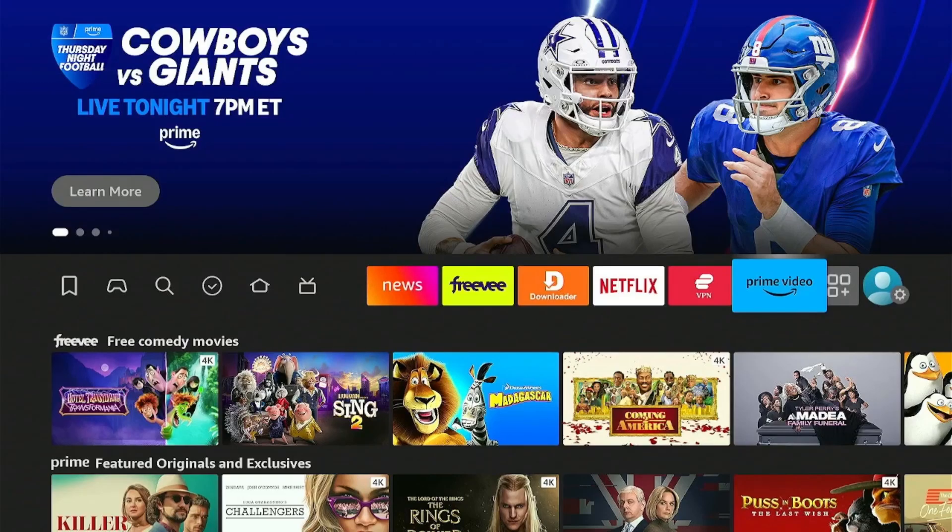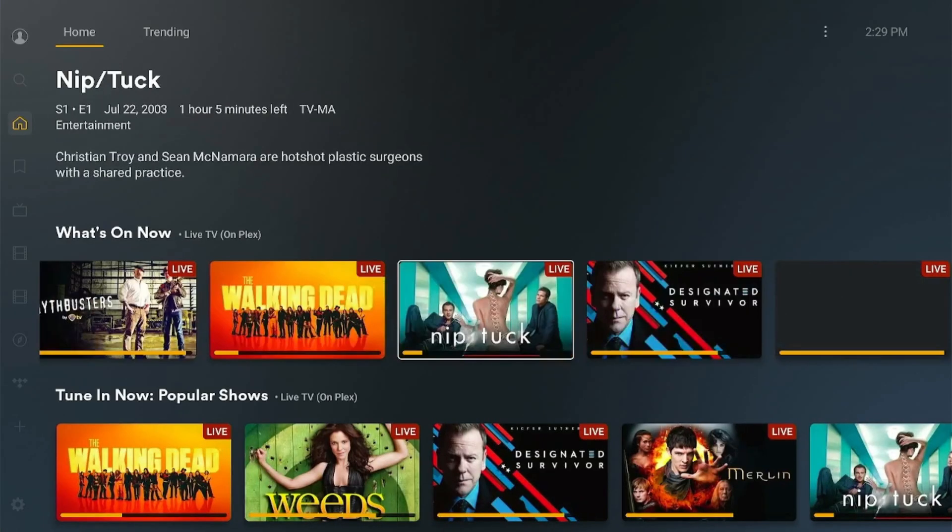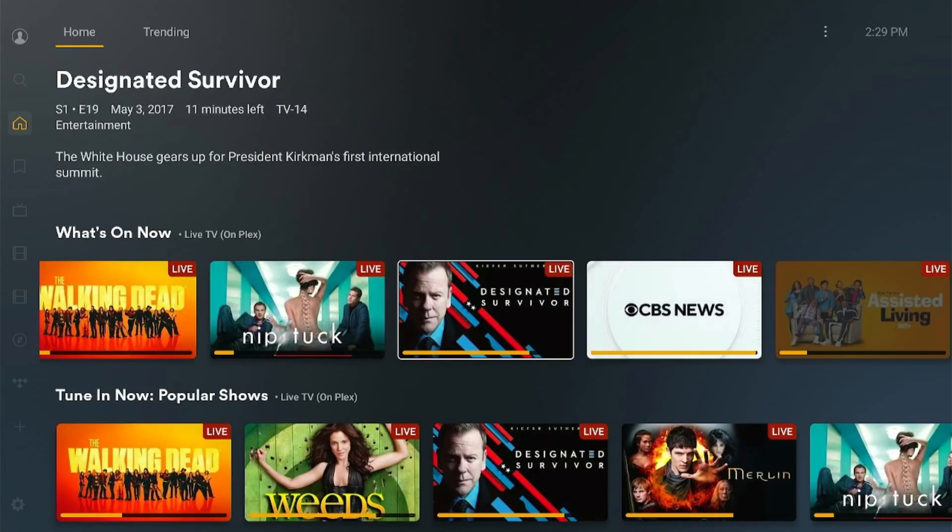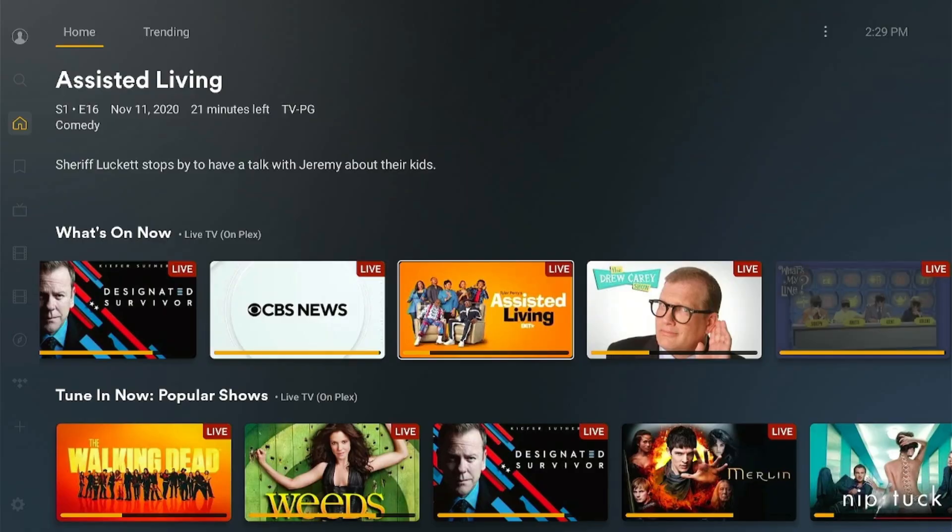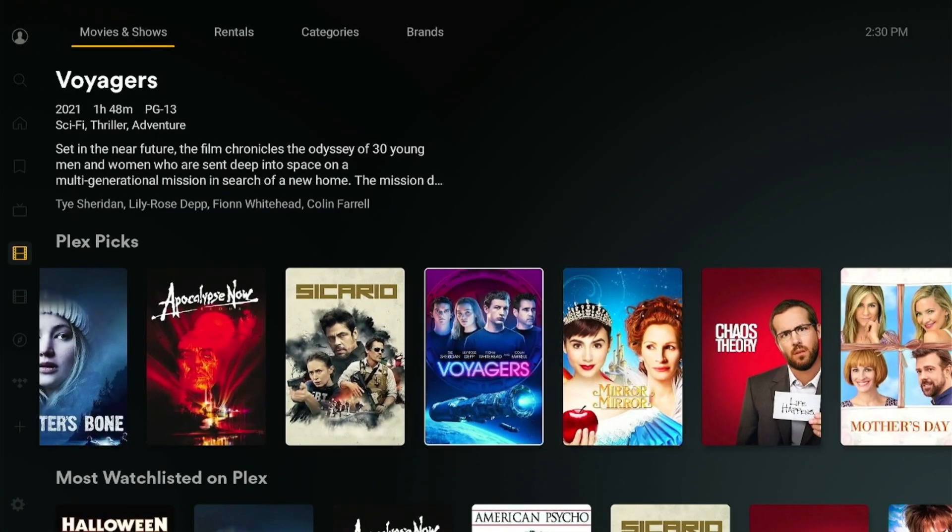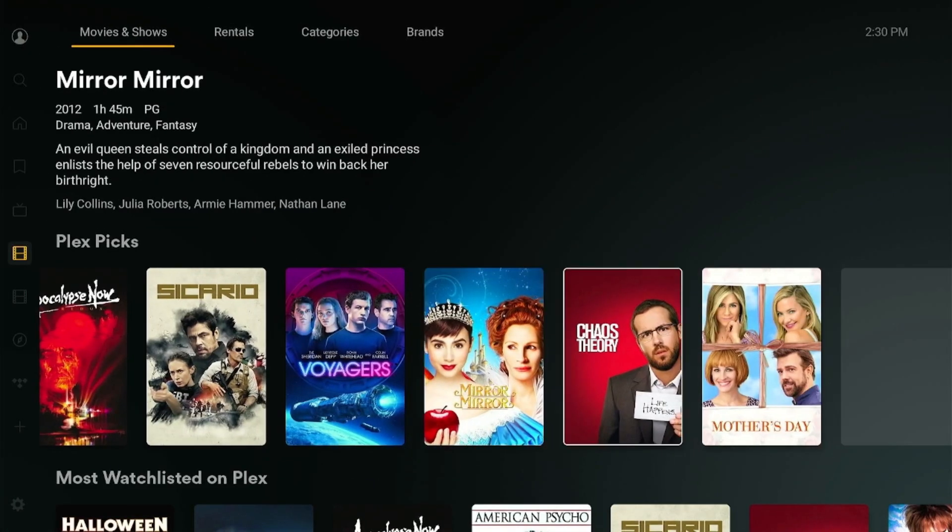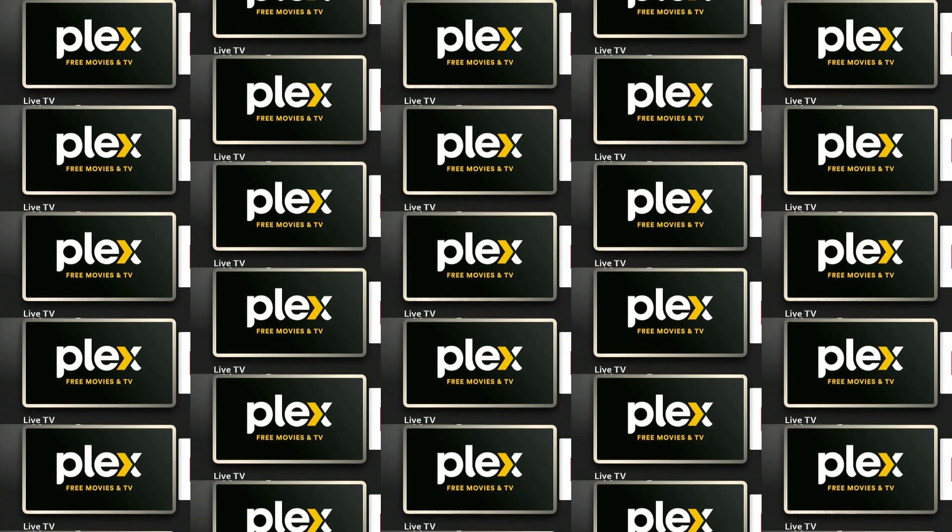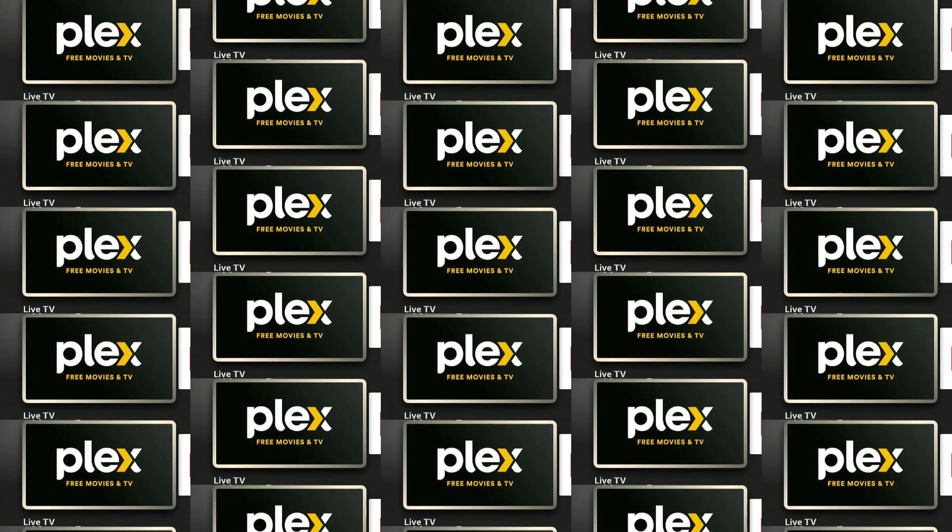Hey everyone, welcome back to the channel. If you're looking for one app that streams live TV channels, movies, and shows for free, look no further than Plex.